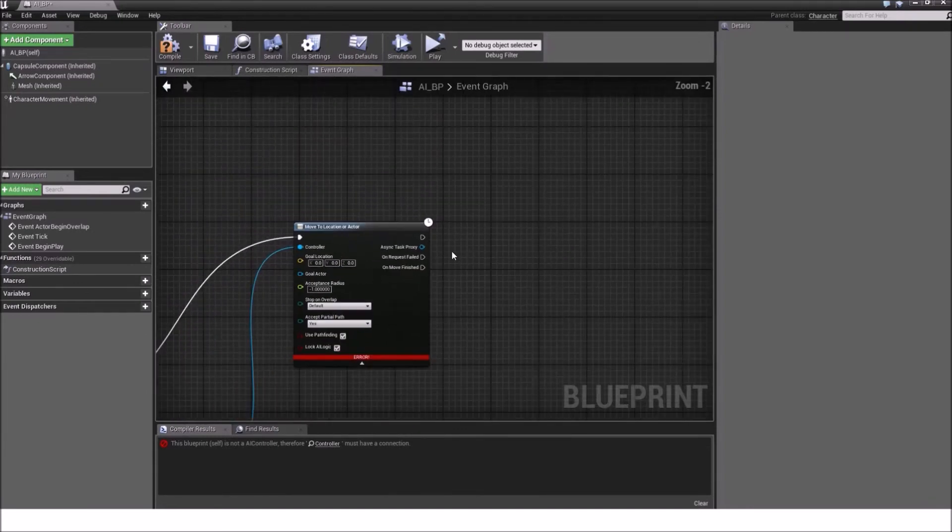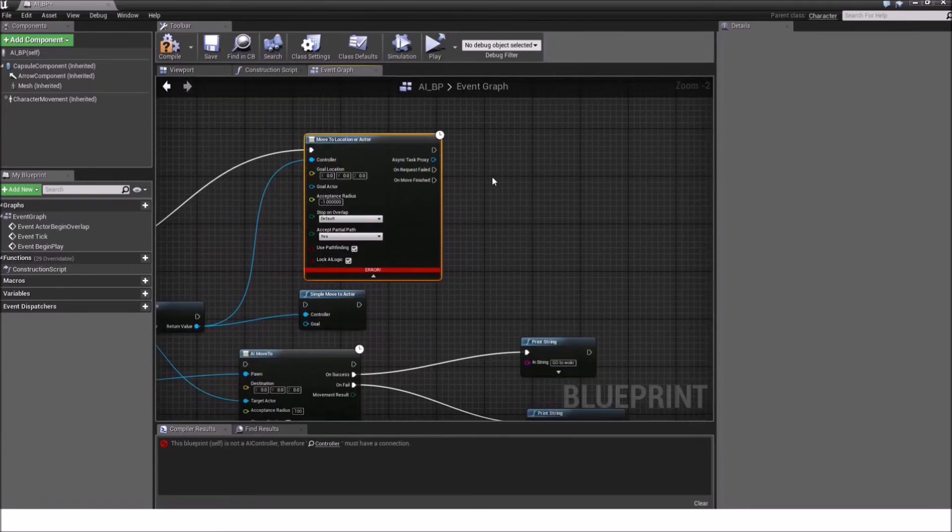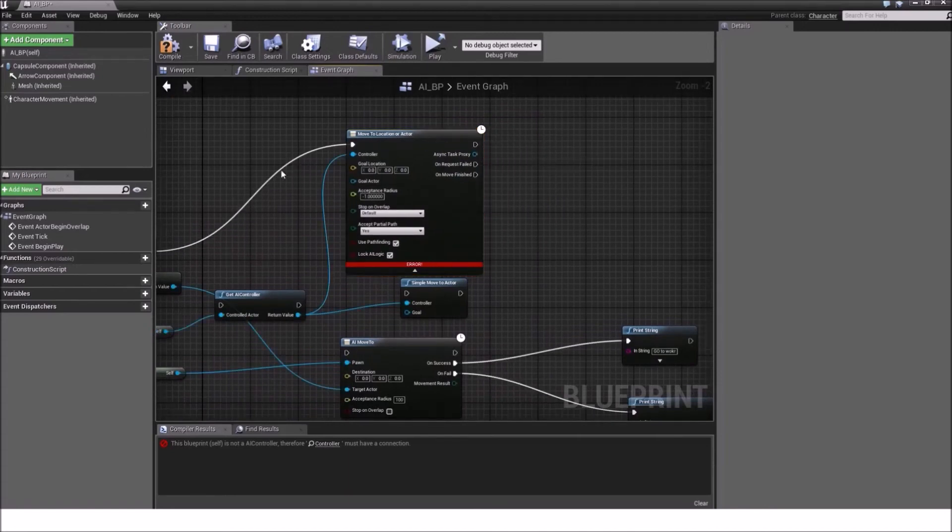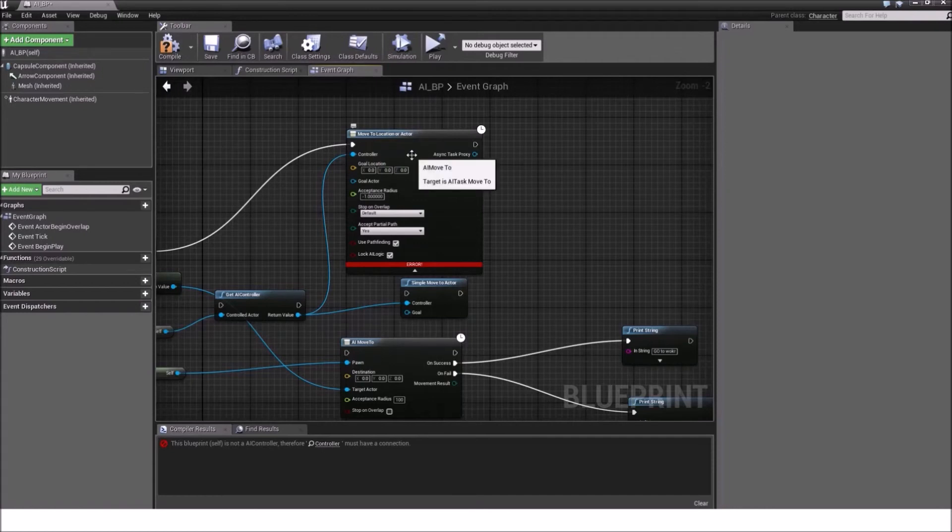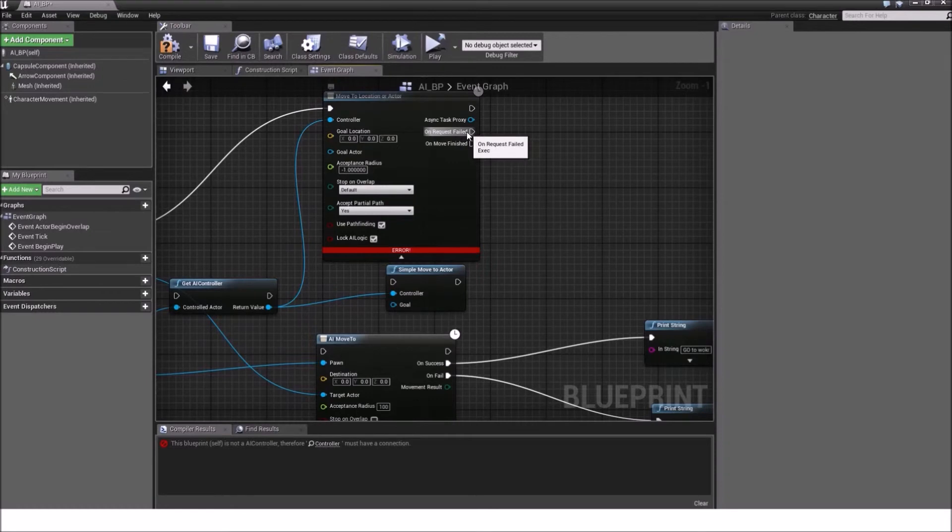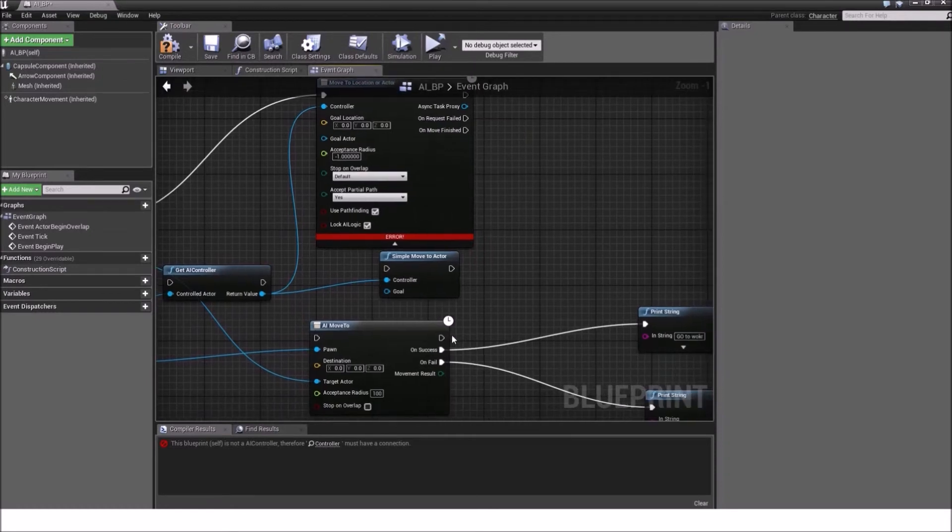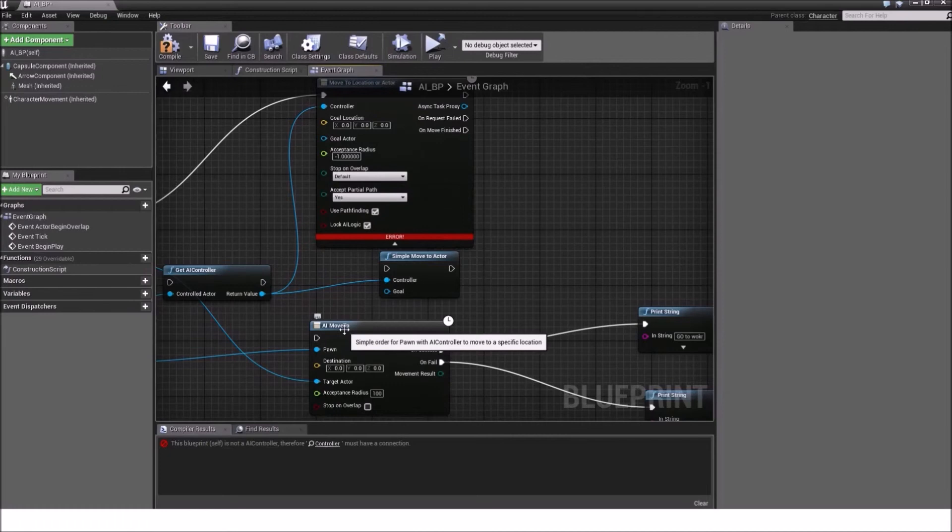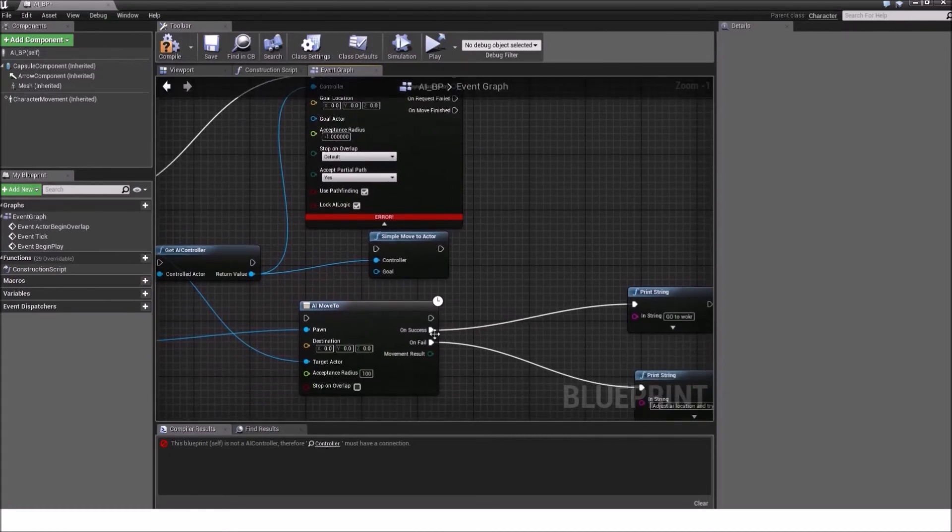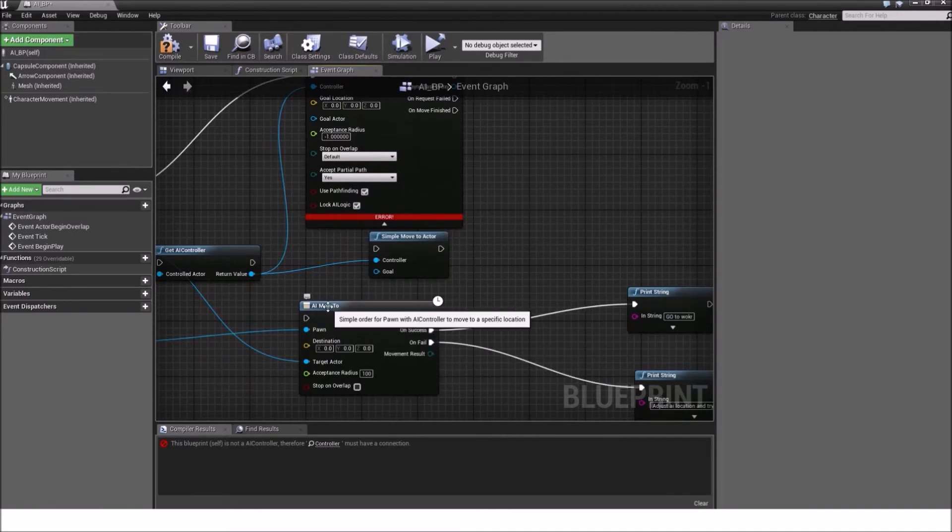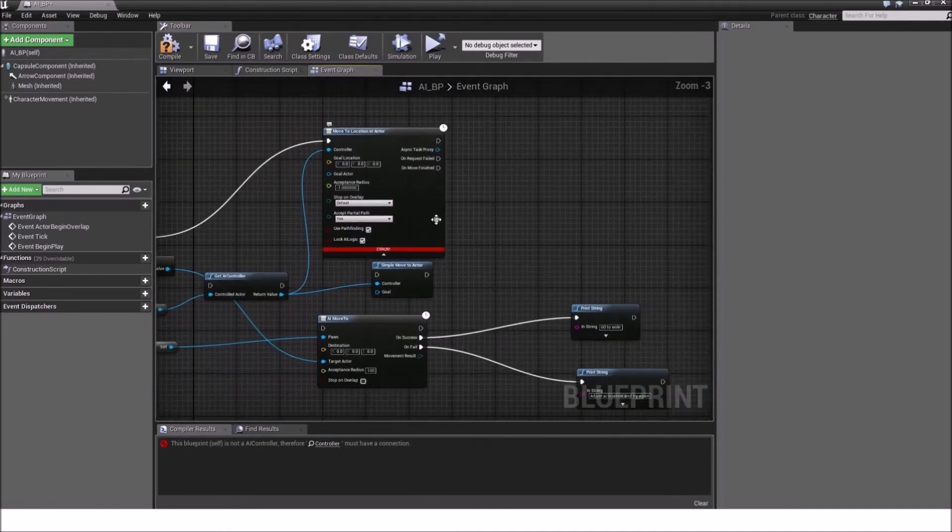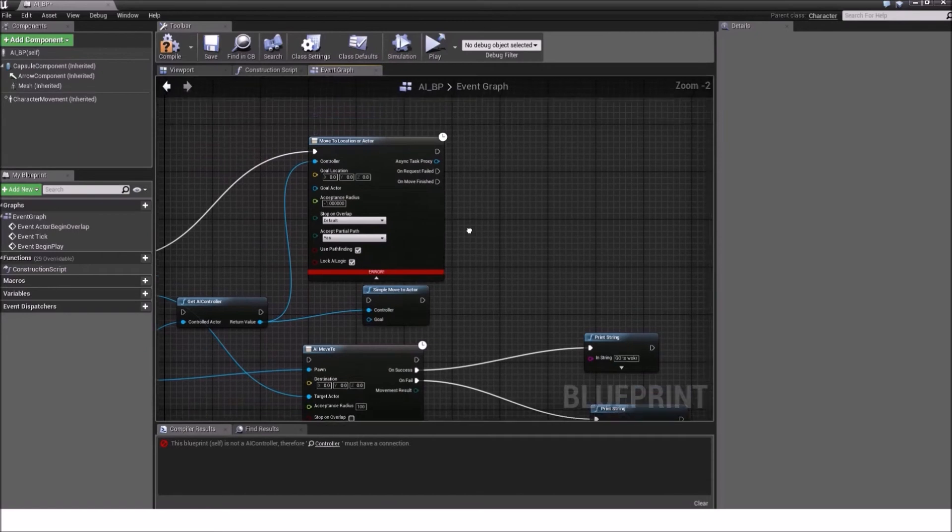Now, we have our three pins here. We have our basic execution pin, where it just passes in and out, without stopping here. And we have something called onRequestFailed. It's essentially the same logic as on our onFail in the AI Moveto node. And the onMoveFinished is the same as in onSuccess on the AI Moveto.